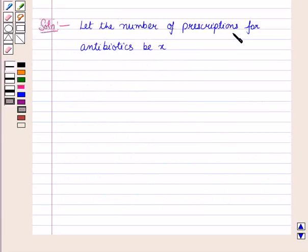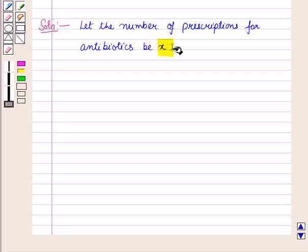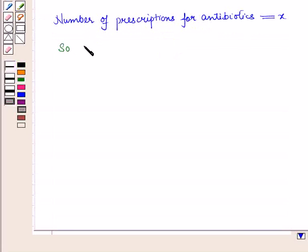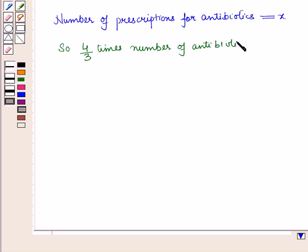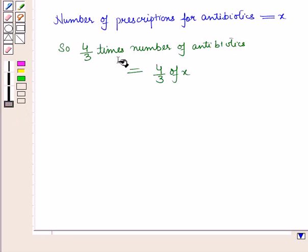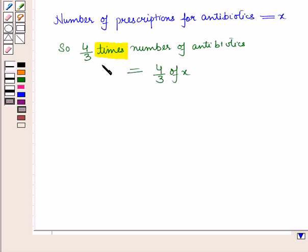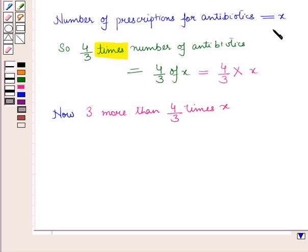Now let the number of prescriptions for antibiotics be X. So 4 by 3 times the number of prescriptions for antibiotics will be 4 by 3 of X, because the phrase 'times' represents the operation of multiplication. So 4 by 3 times number of antibiotics is equal to 4 by 3 of X, which can also be written as 4 by 3 into X.